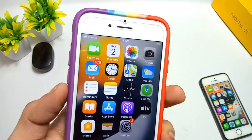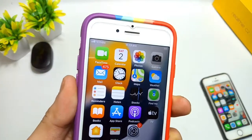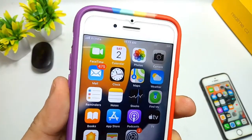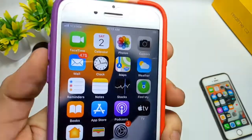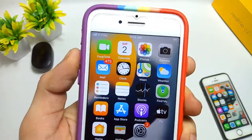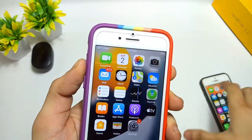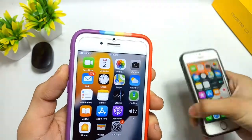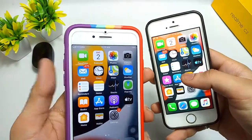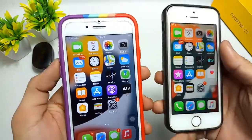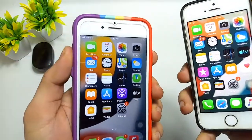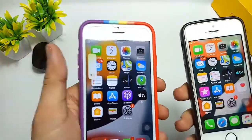Hello guys, welcome to the channel. In today's video I will show you how you can get the iOS 15 volume bar on your older iPhones like the iPhone 5s and iPhone 6 models that are not having the official iOS 15 update.